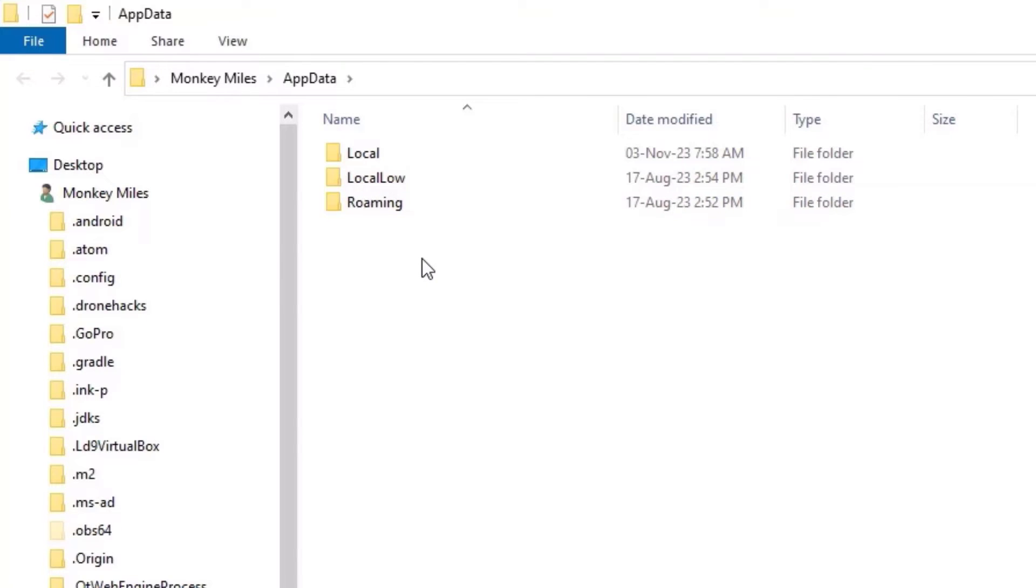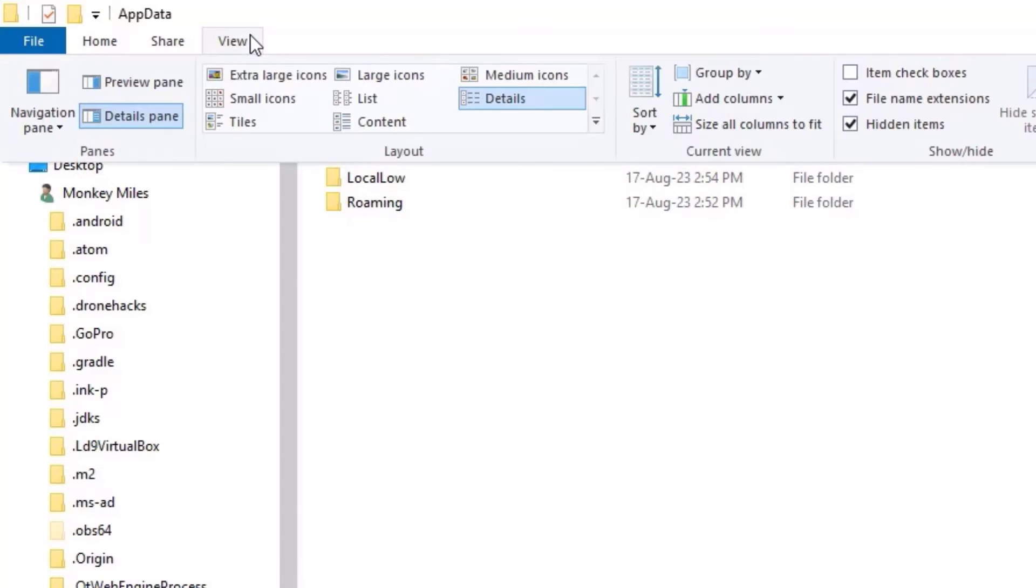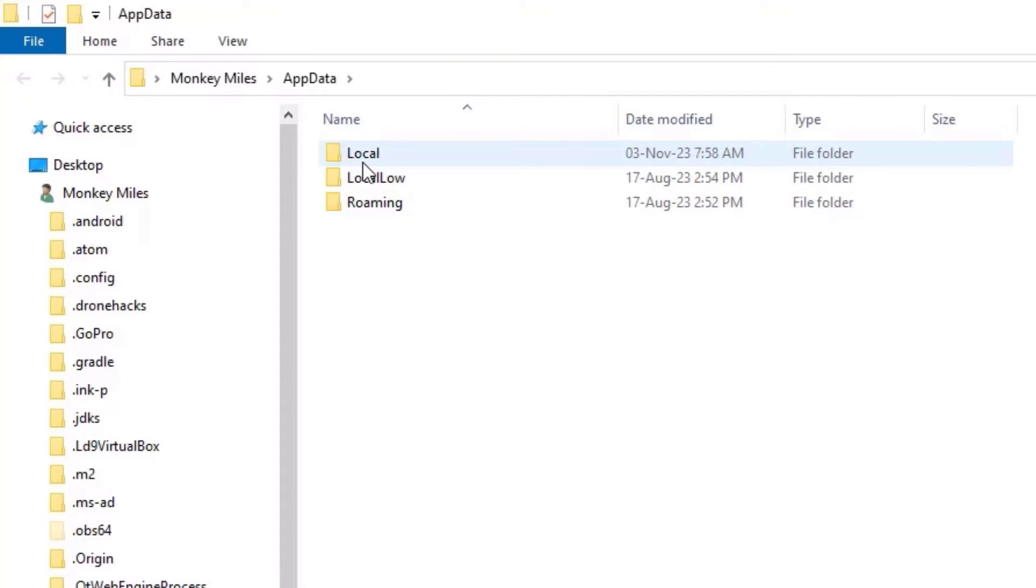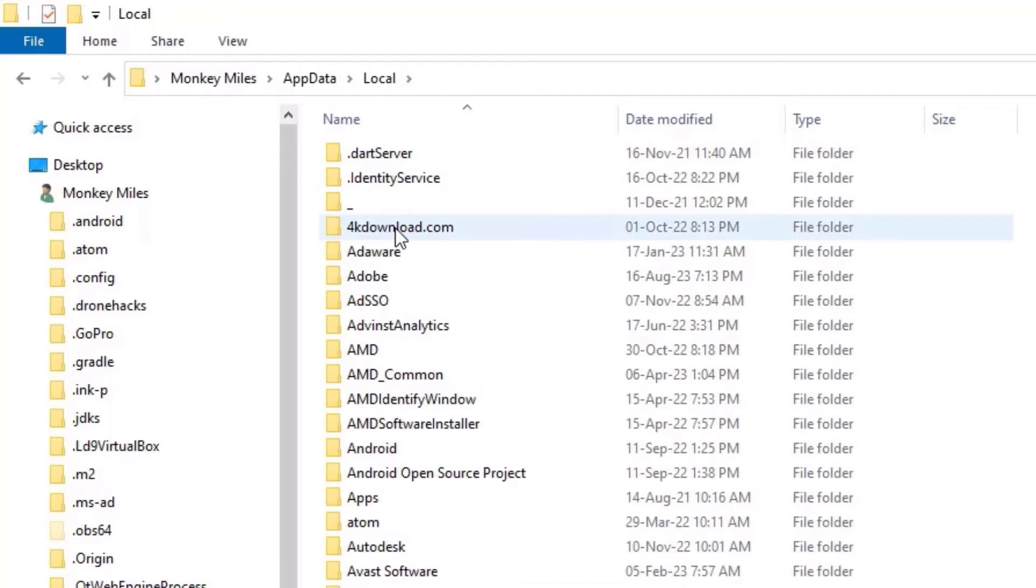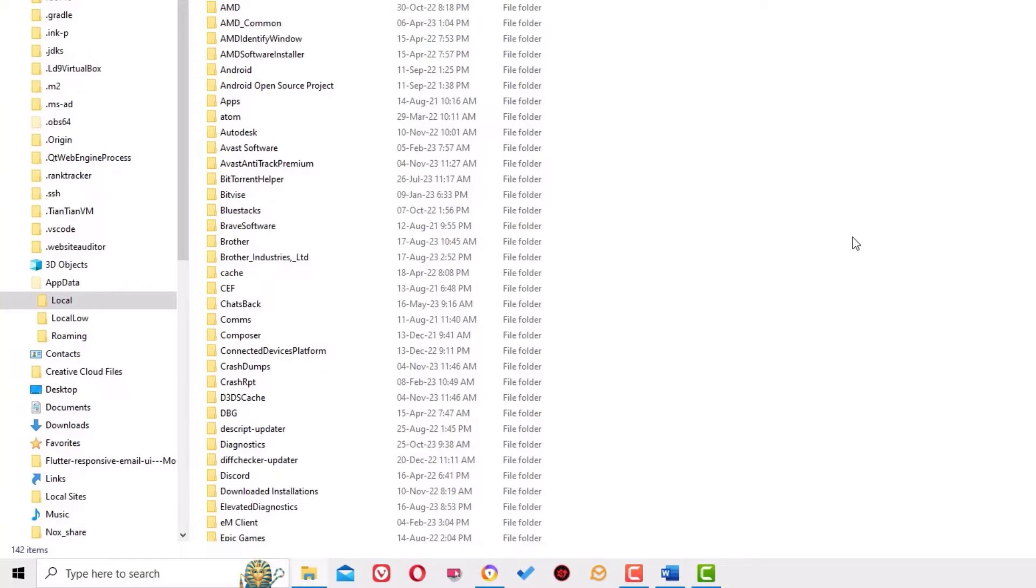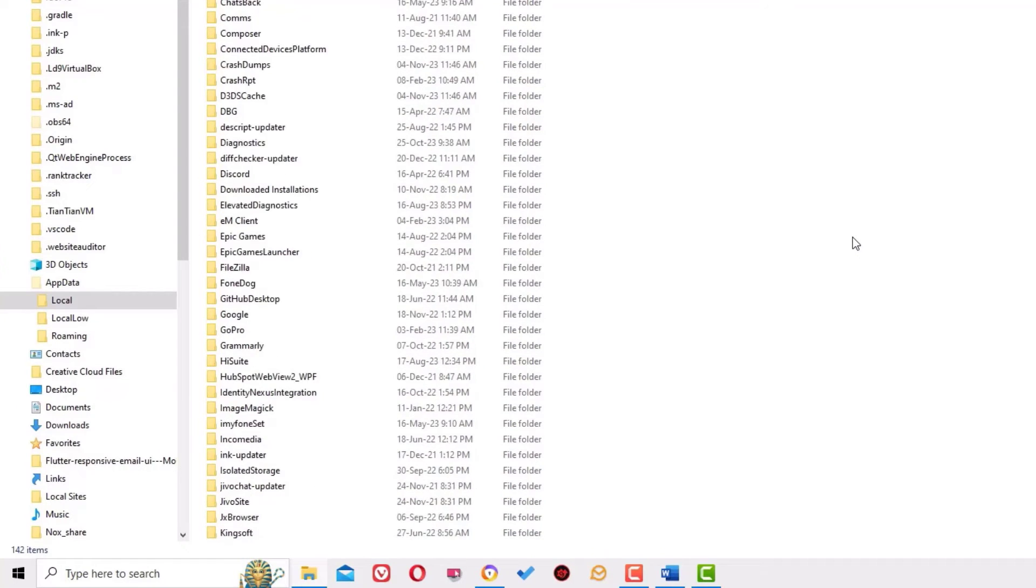Then you need to enter the Local folder. Double-click on that, and then you need to find IconCache. To find that, just scroll down to the end, and there you can find IconCache.db.